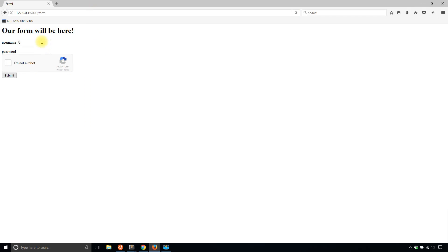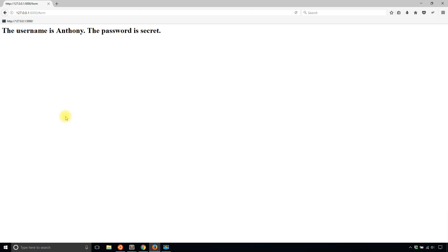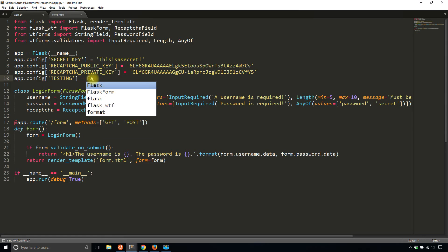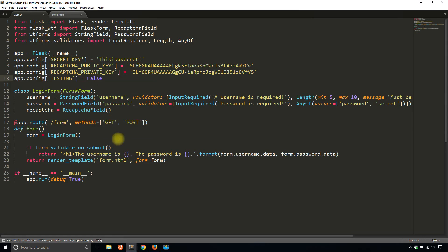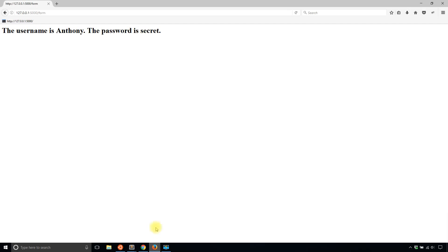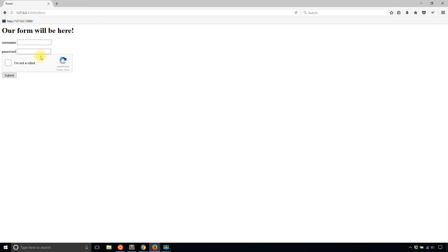And then I'll fill in valid data again. And I'll hit submit without hitting the I'm not a robot checkbox. And it submits the form for me because I am in testing. If I take off testing,